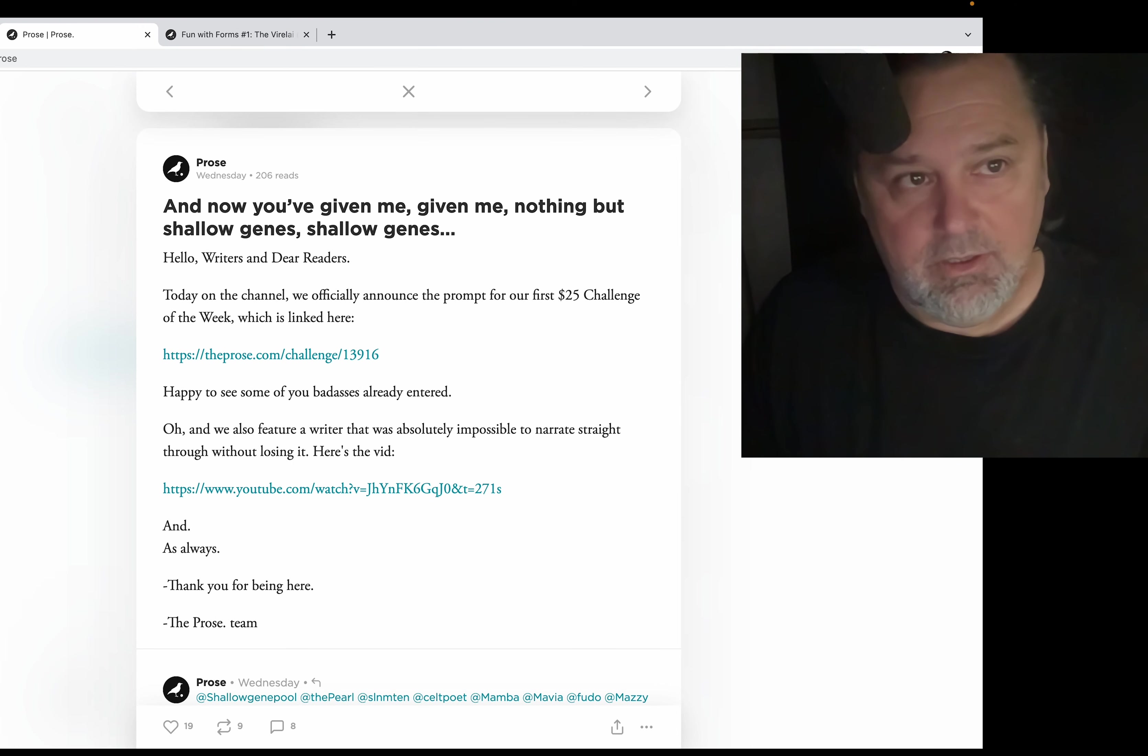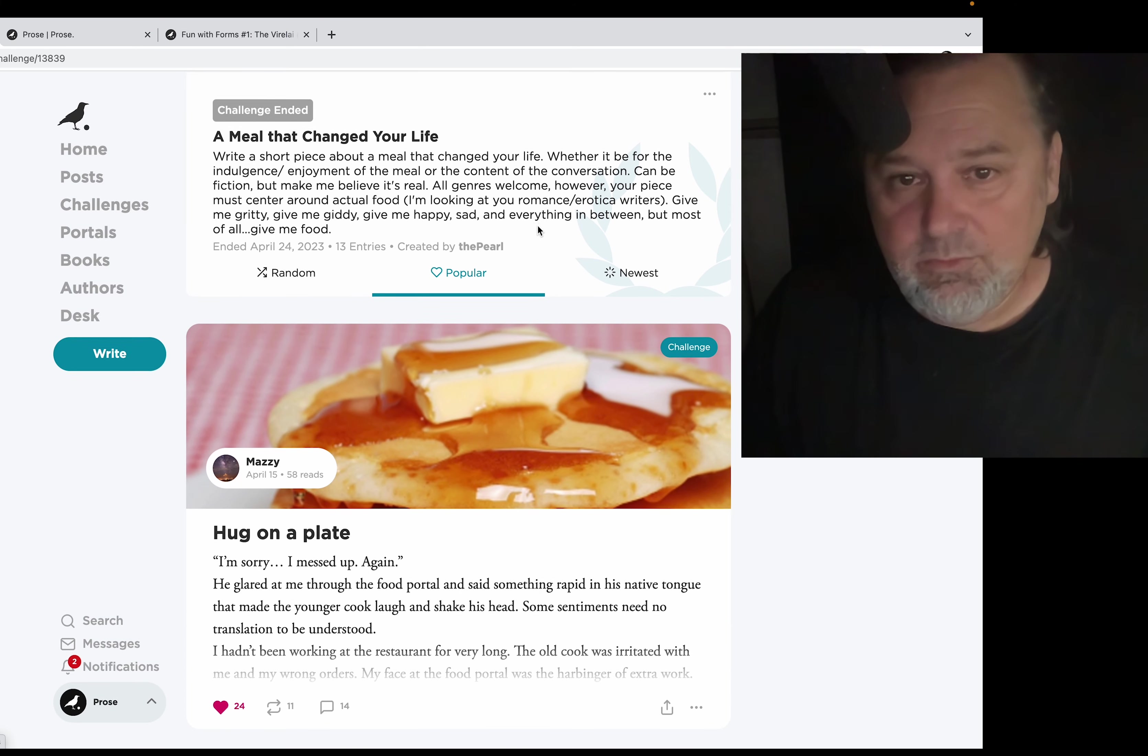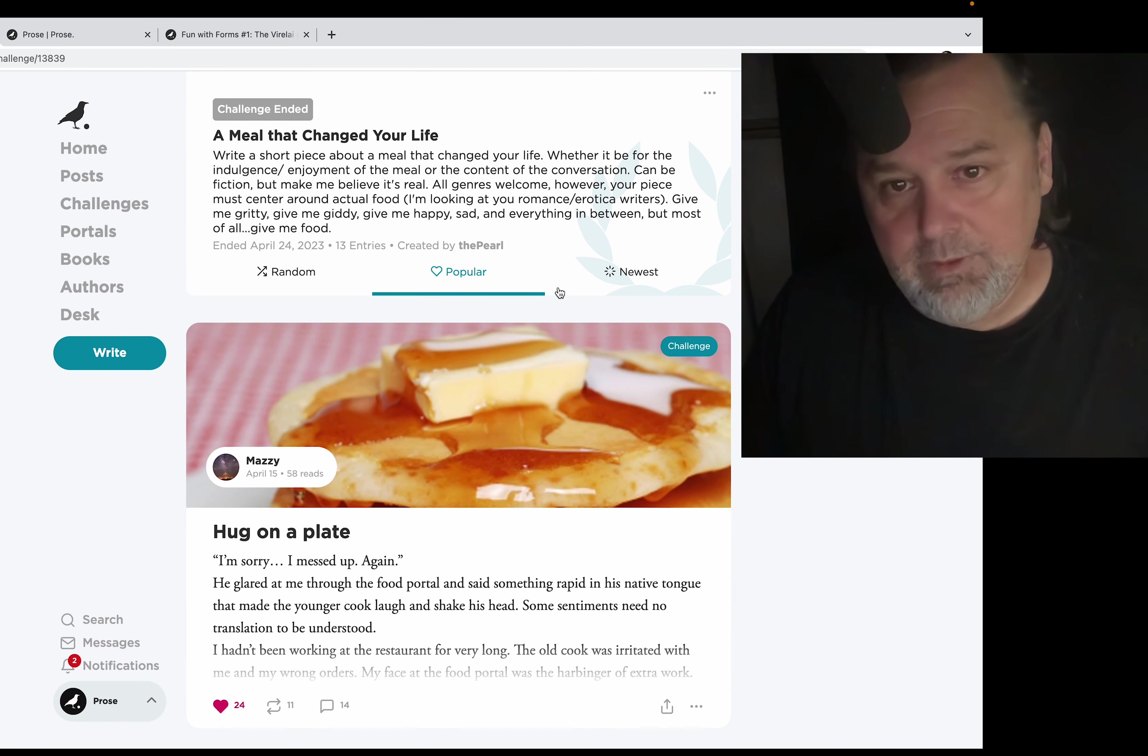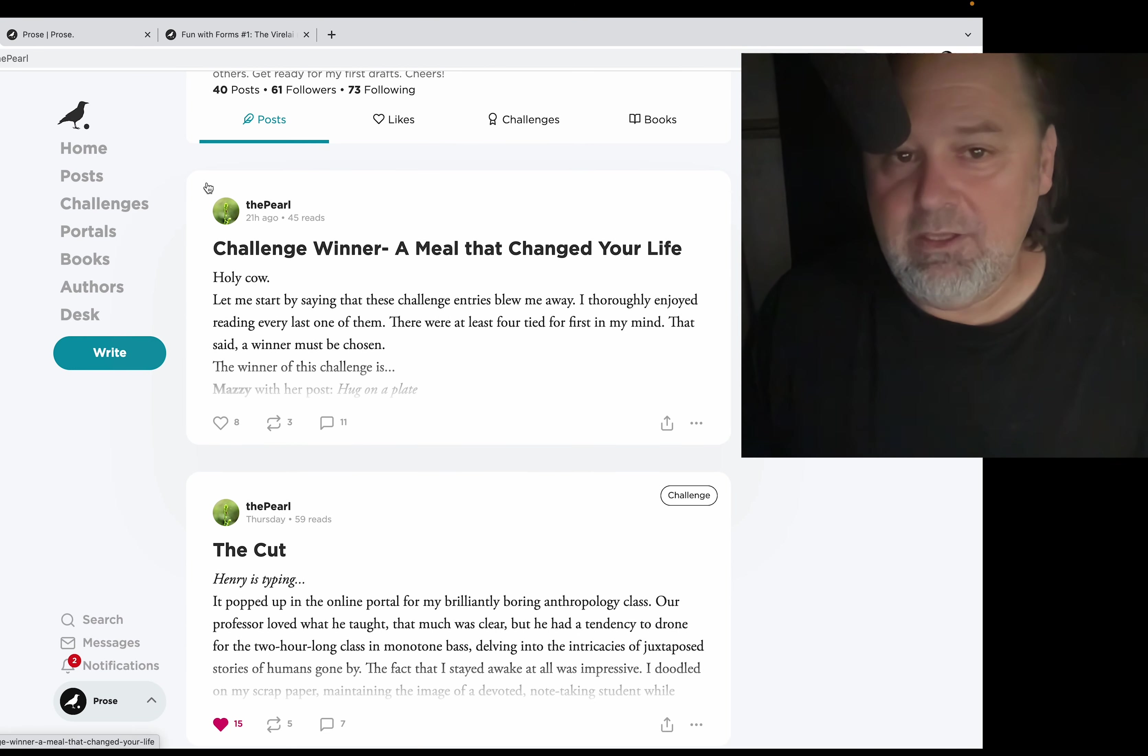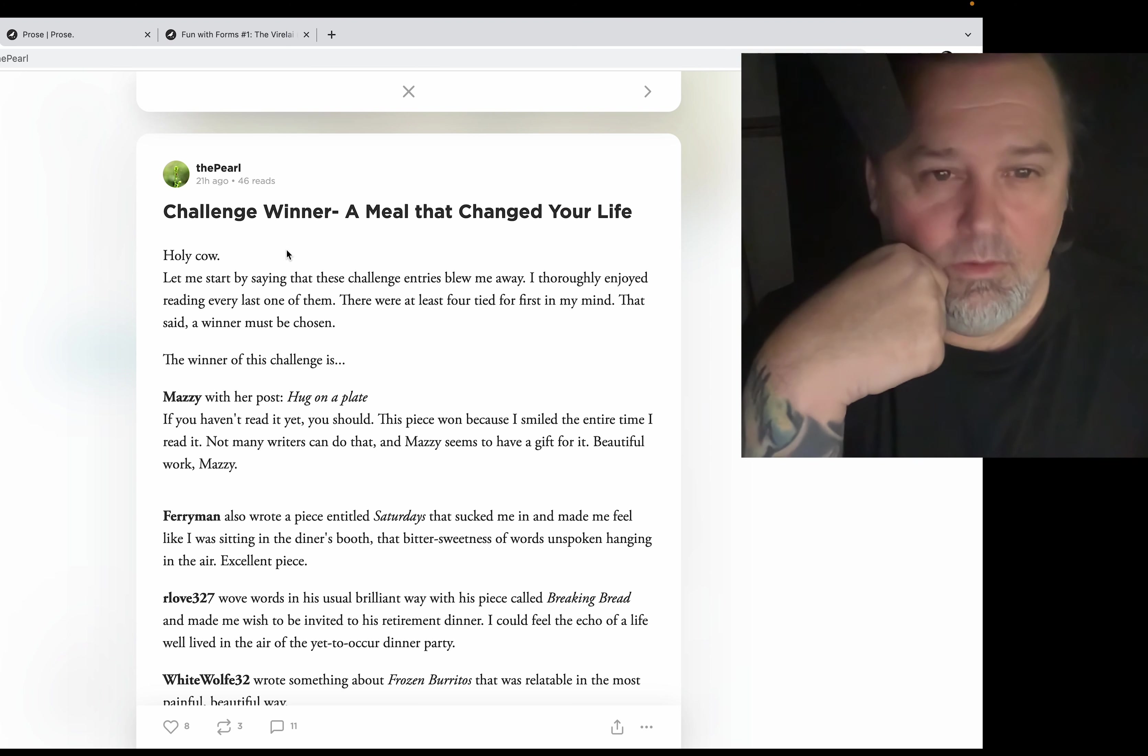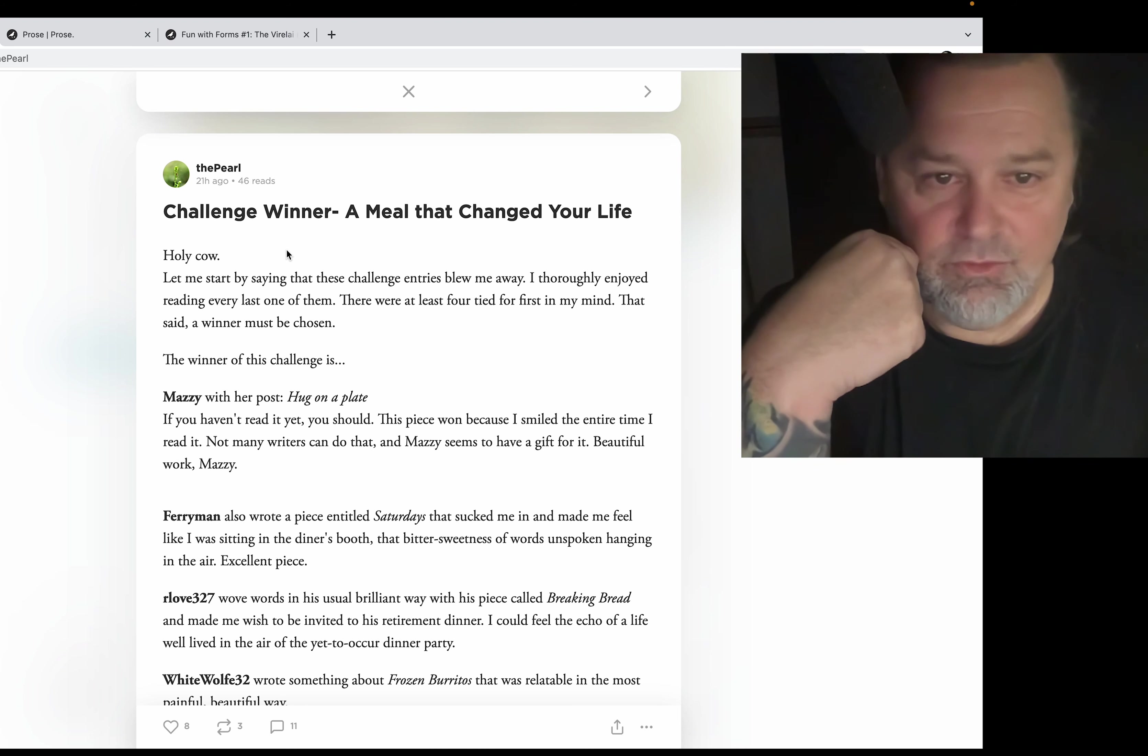Over to here, I wanted to touch on two things. This is a challenge by the pearl and this is really cool. It was so cool that the pearl ended up doing a post about it. So thank you for this, the pearl. Look at this, holy cow.